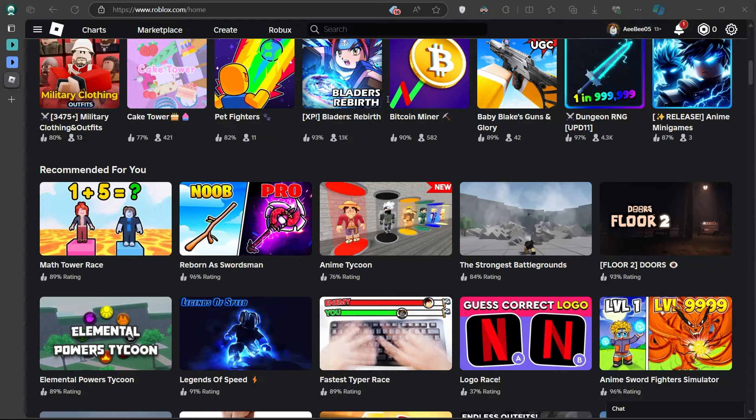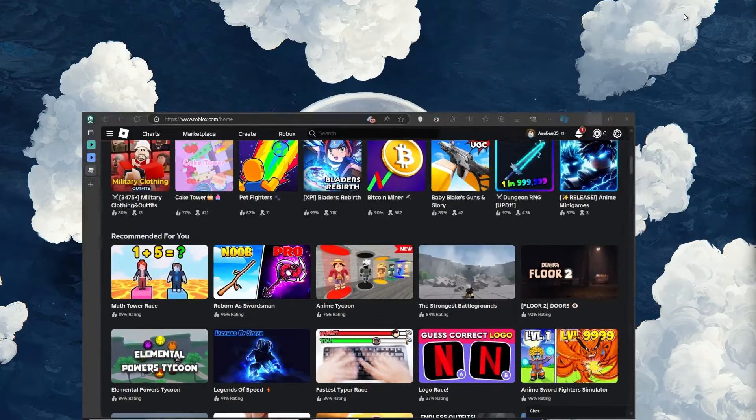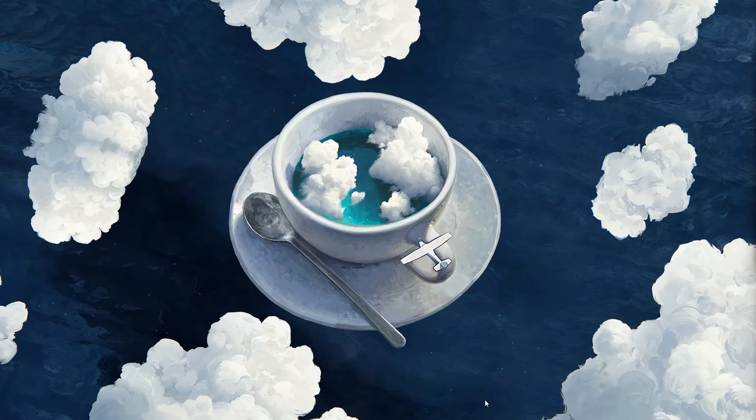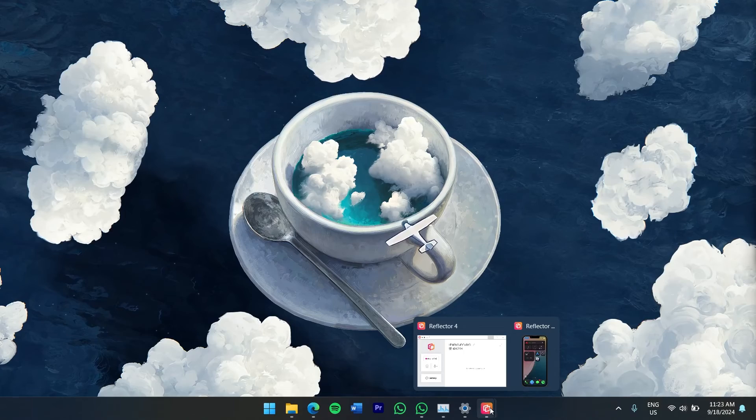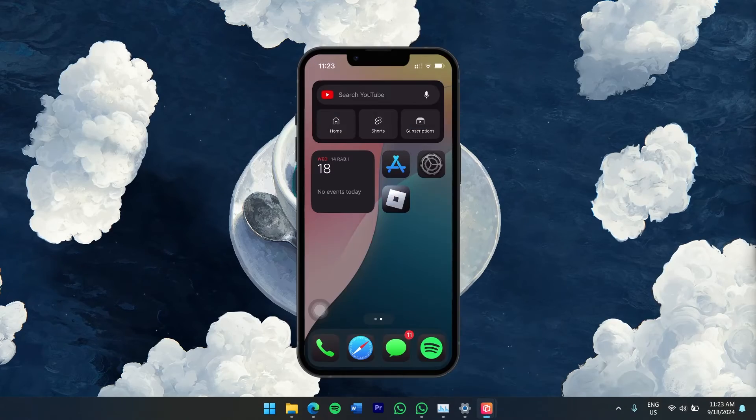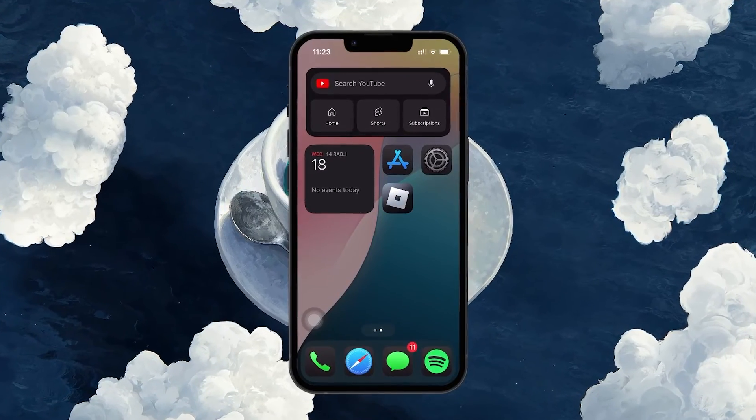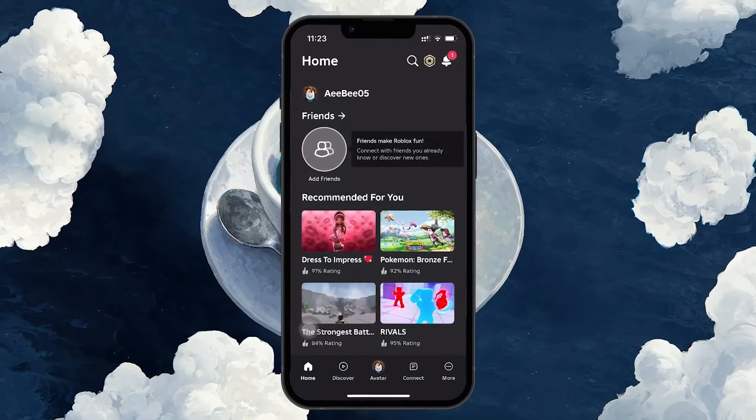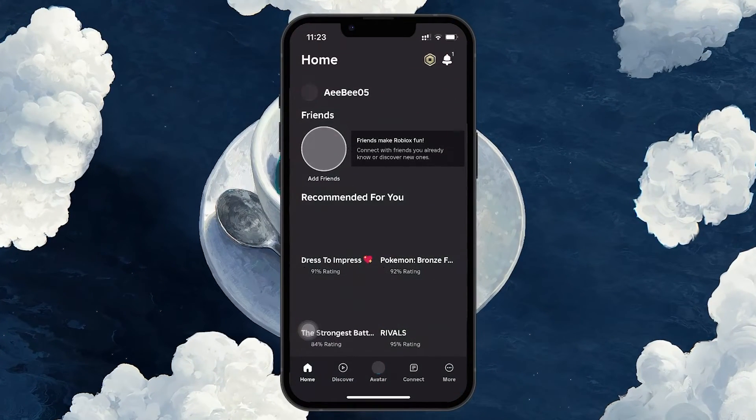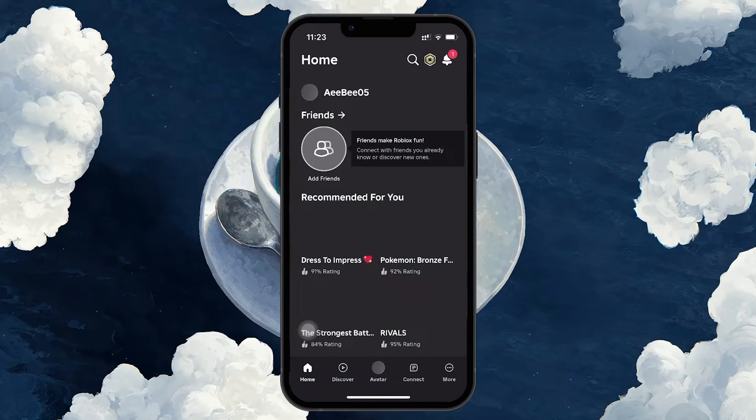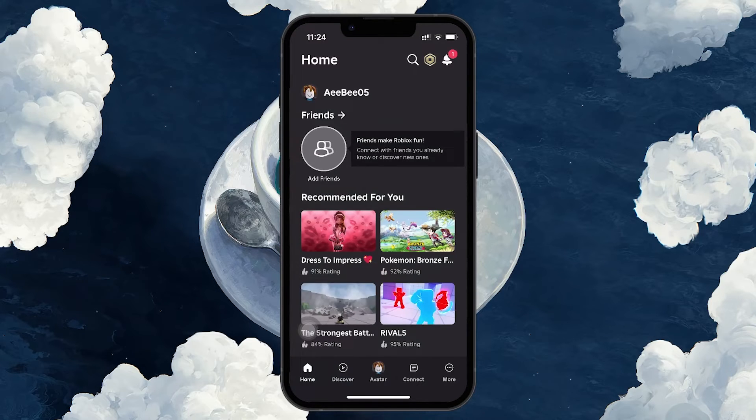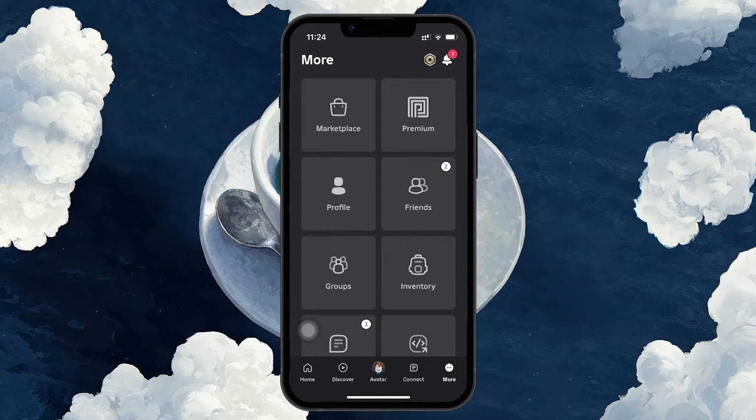Now let's move on to switching accounts on the Roblox mobile app, which is just as easy. First, open the Roblox app on your phone or tablet. Look at the bottom right corner of the screen and you will see a menu icon, represented by three dots. Tap on that icon to open the More menu.